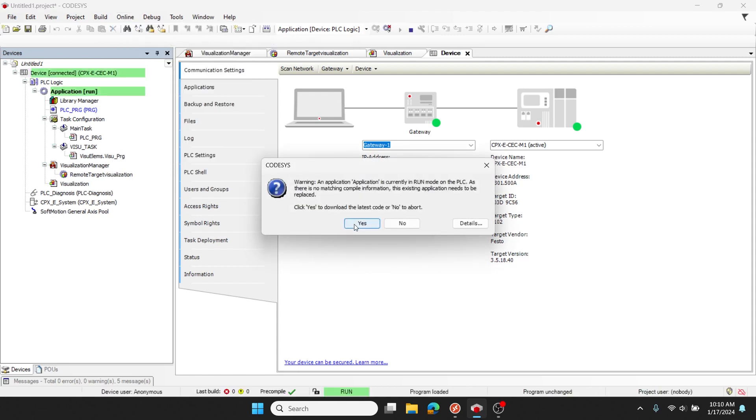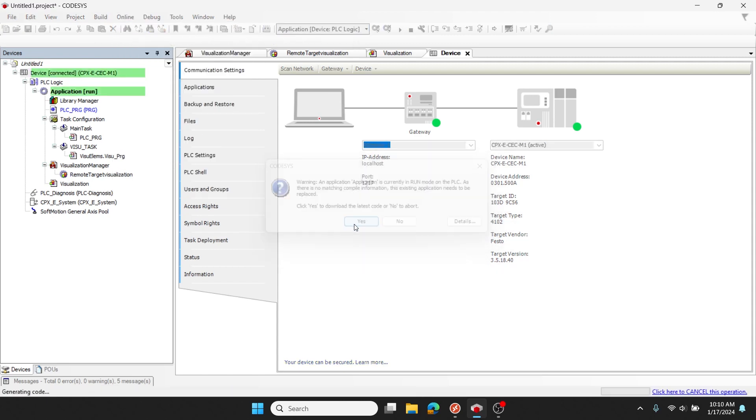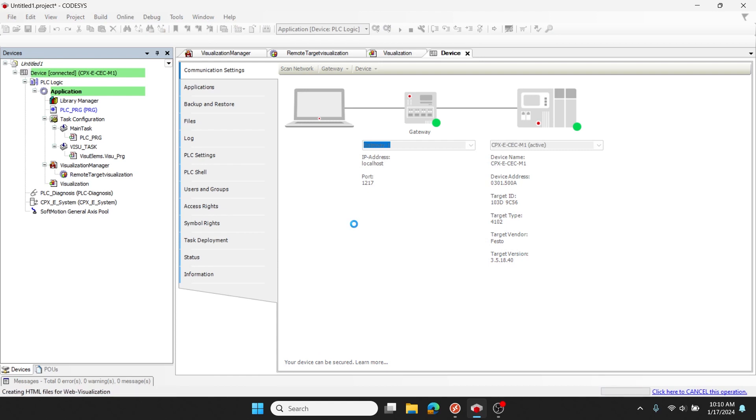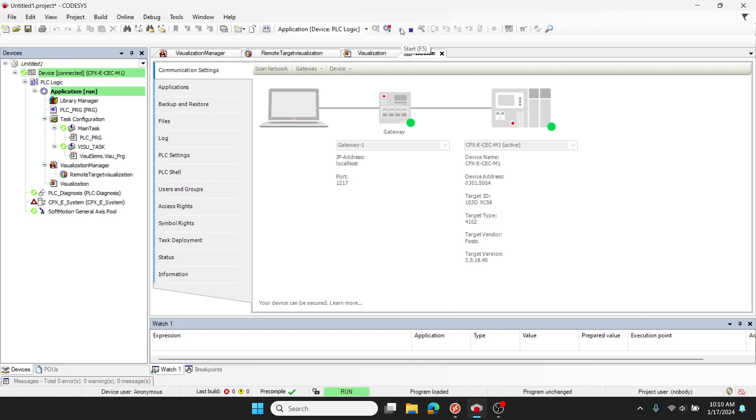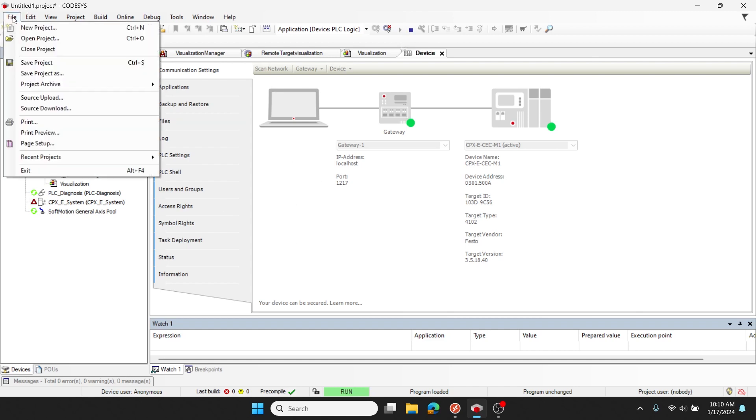When prompted, yes, download the latest code, and start your PLC. Lastly, I'll save my project.